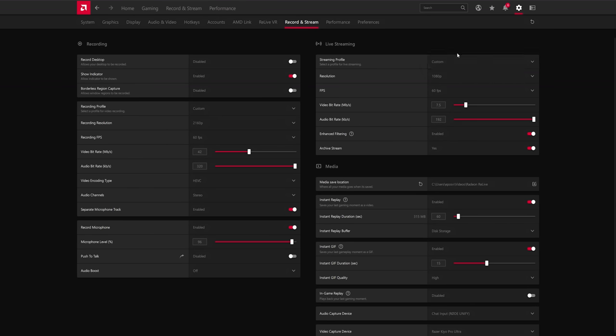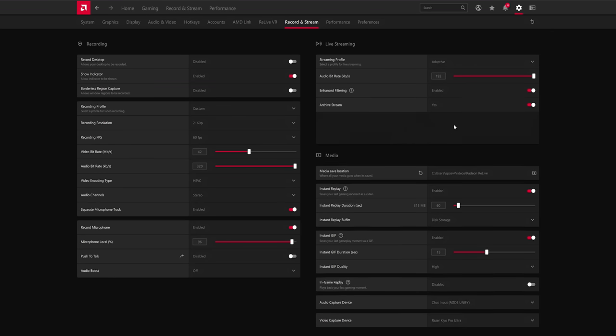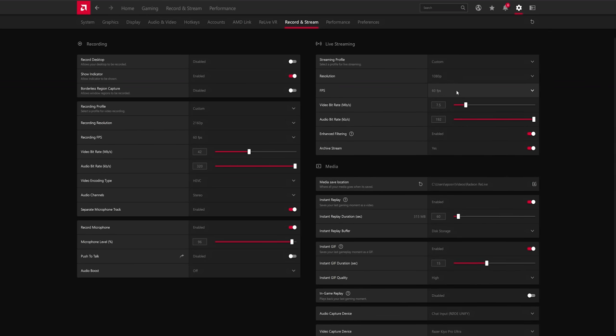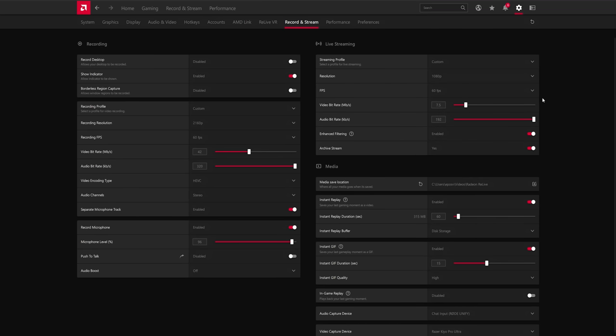Live streaming, you again get a bunch of quality profiles, including an adaptive one if you have internet fluctuation issues, which is nice to see. You don't even set a manual bitrate. It just adapts, which is neat. Or you set custom. Again, you get to choose your resolution. You get to choose 30 or 60 FPS. You get to choose your bitrate.